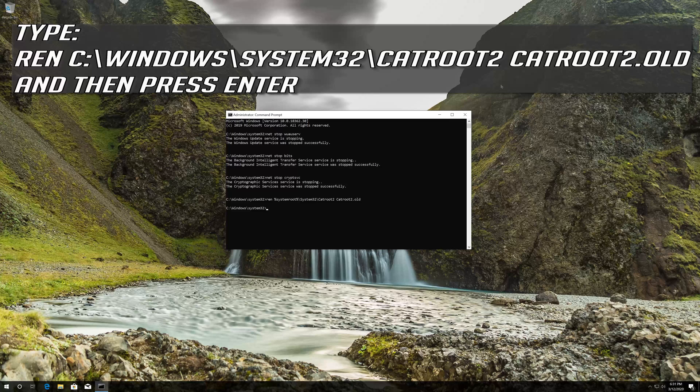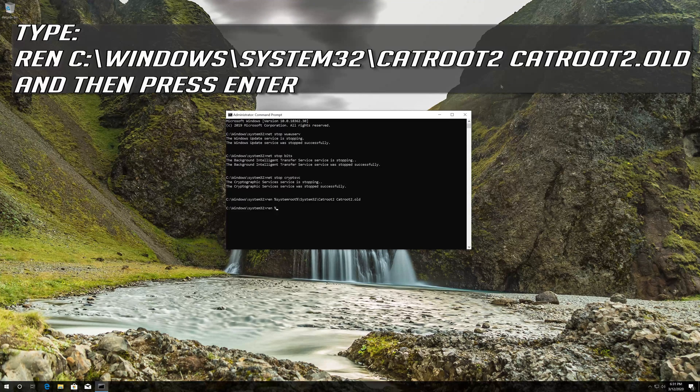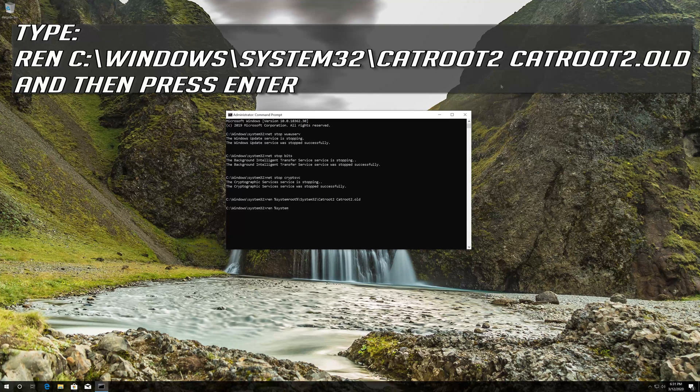Type ren c:\windows\system32\catroot2 catroot2.old and then press enter.